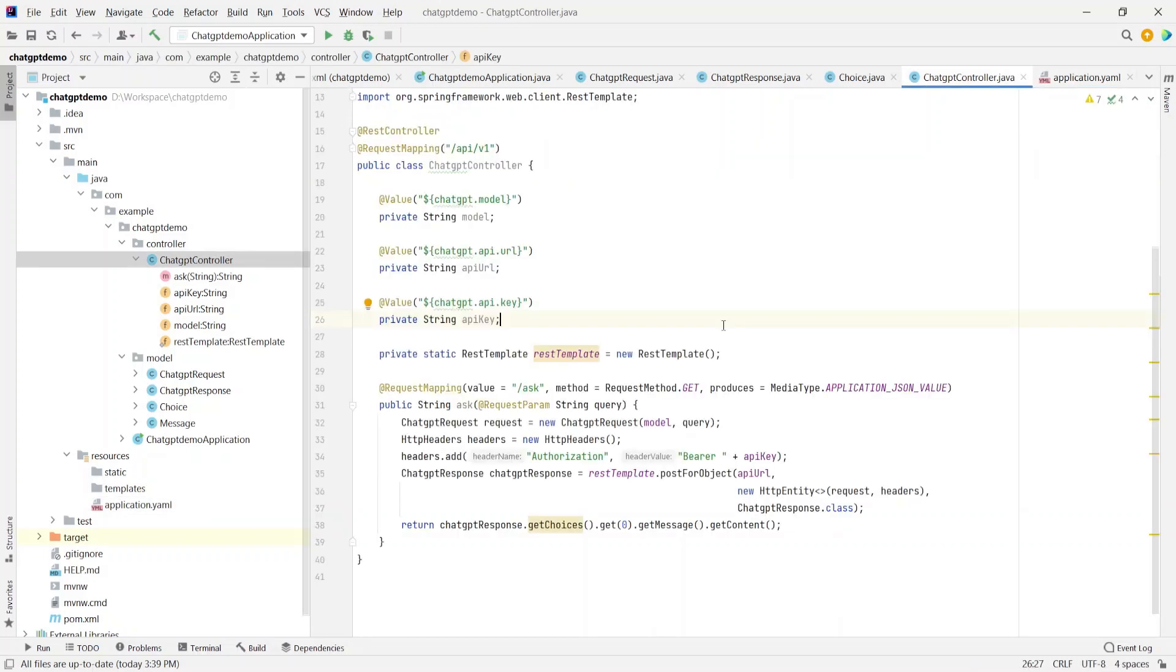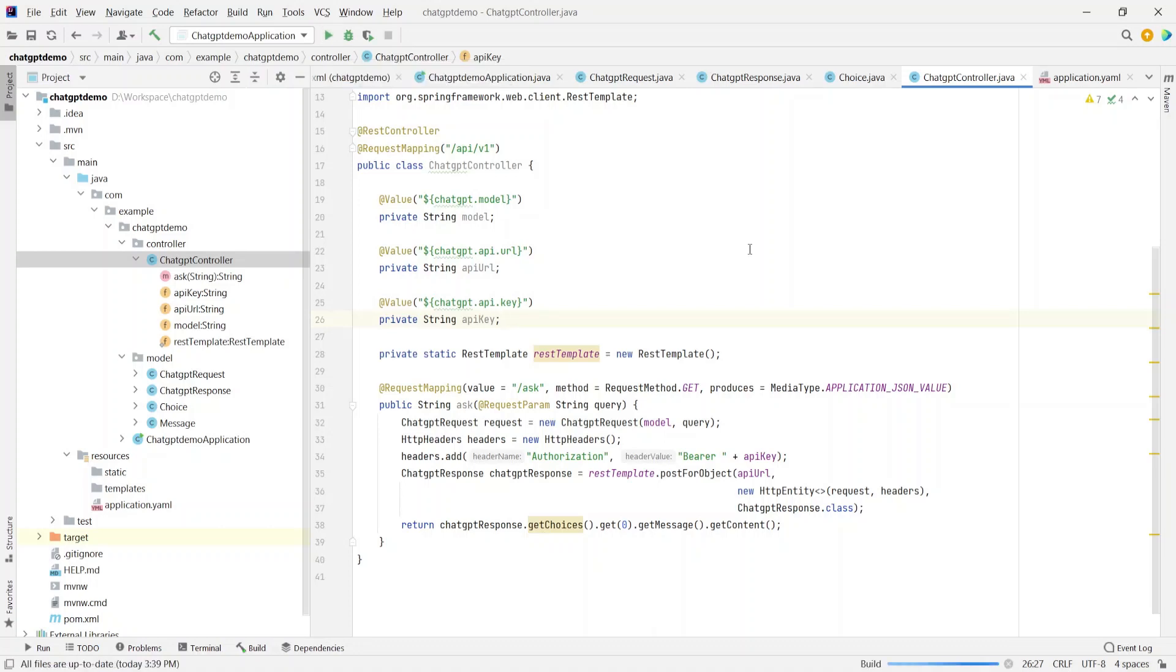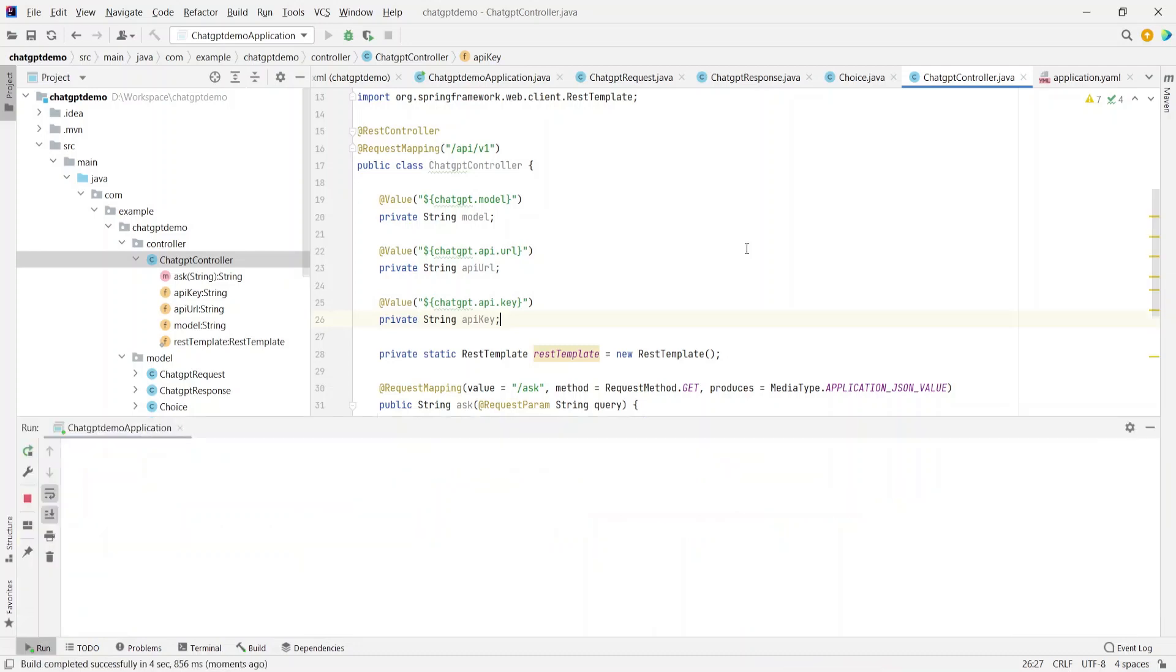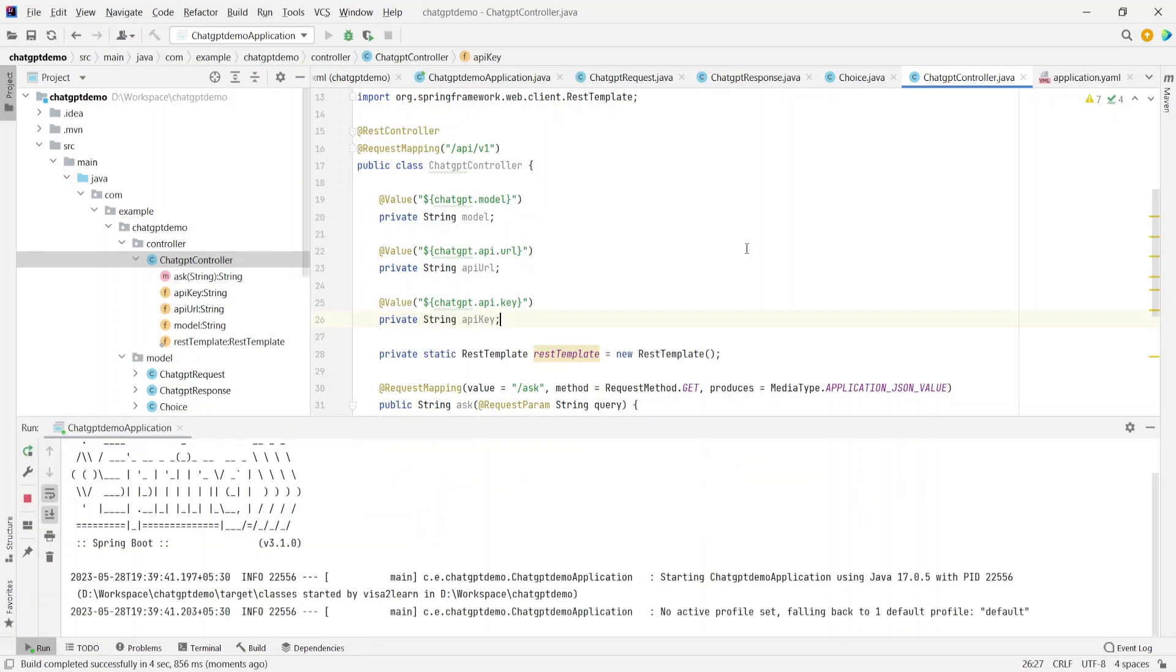Okay, so with these changes, let's try to run this application. So I'll click on this green button at the top to start running the application. So the application has started running.